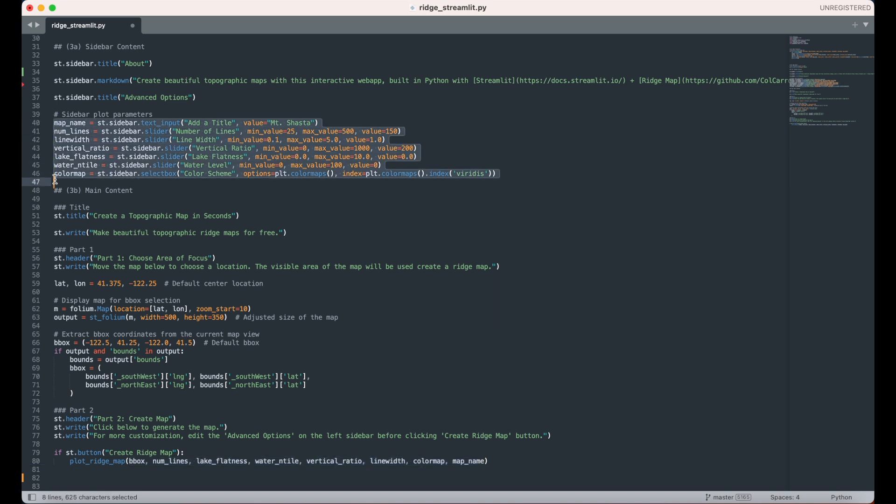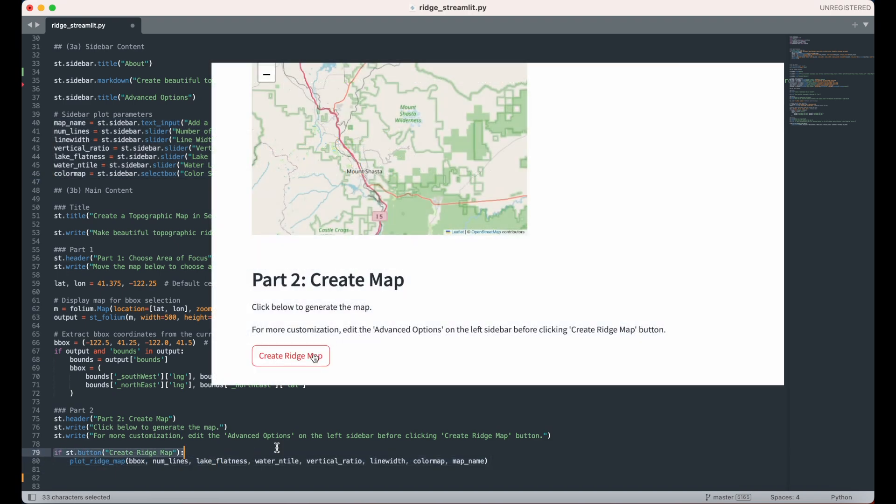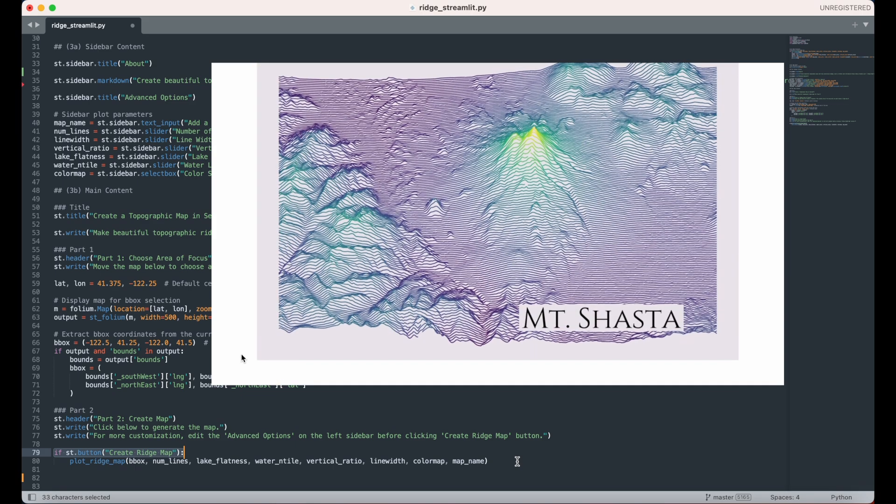The plotting function is nested underneath an if statement that comprises of a button. This means that the output of the plotRidgeMap function will only appear if the button is pressed.